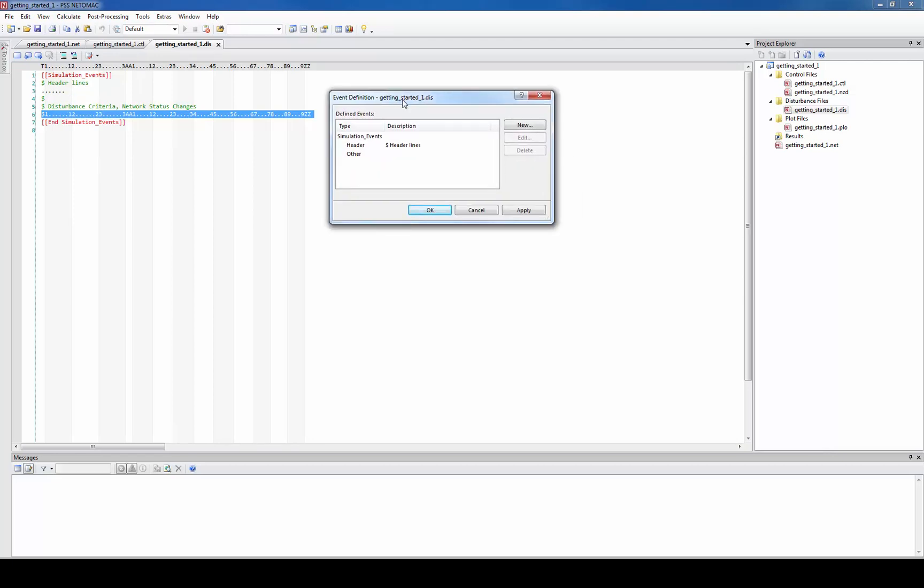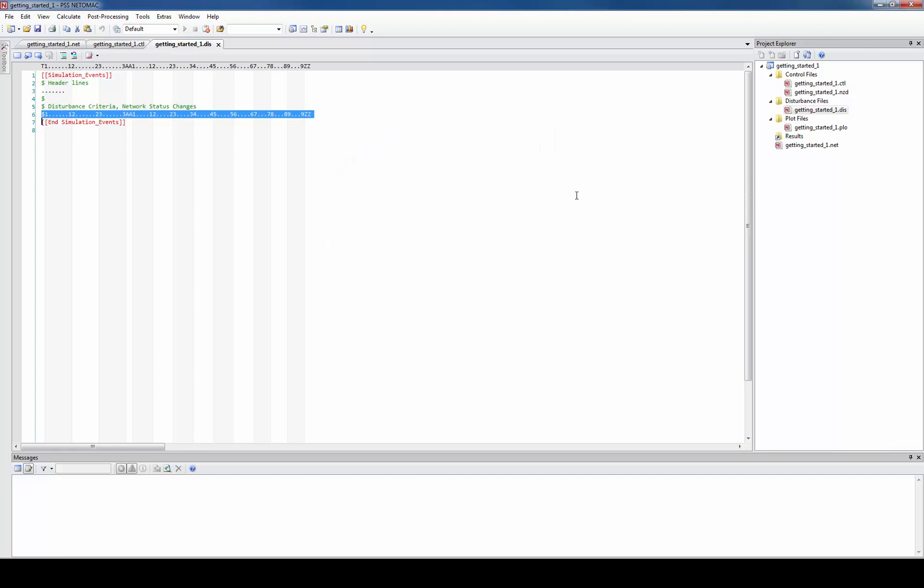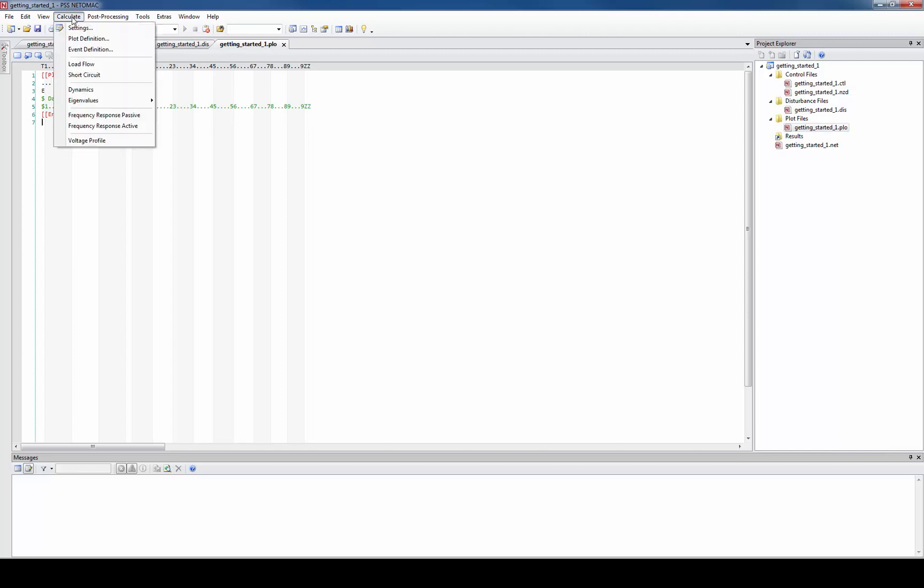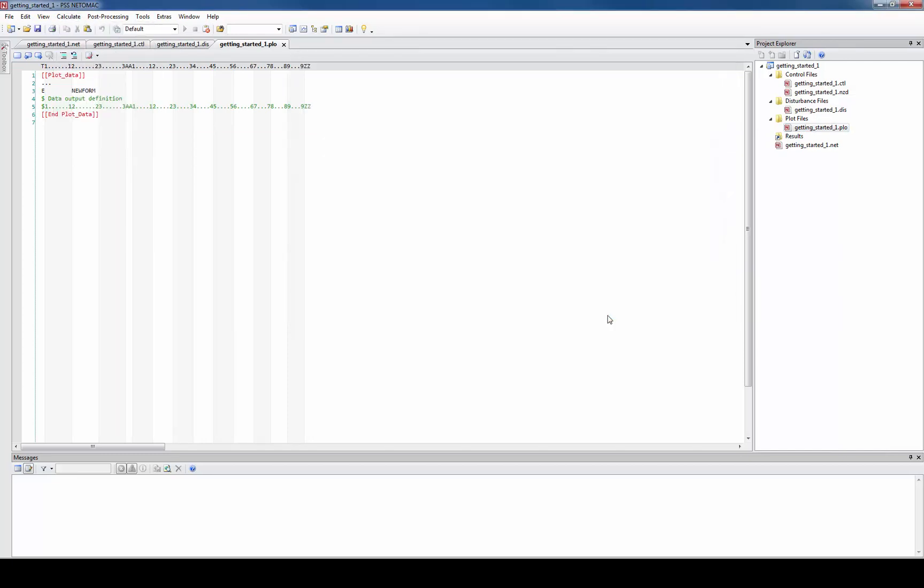The next important file is the plotter file, the file with the ending PLO. Here you define all the channels that you want to see later in diagrams. Again you can enter in text format or you use the mask for this.